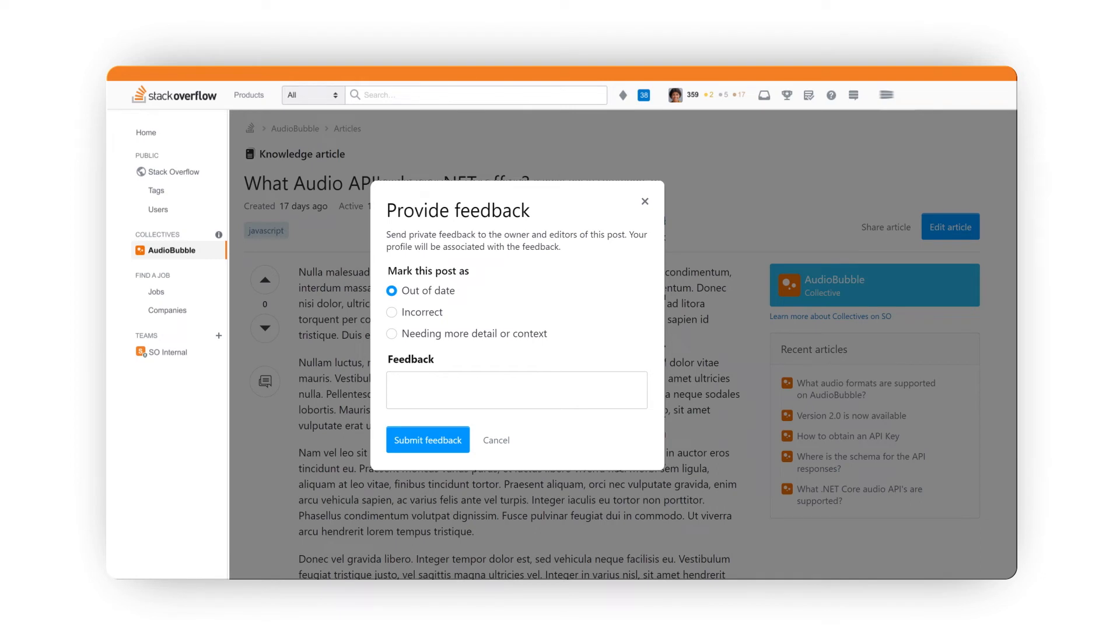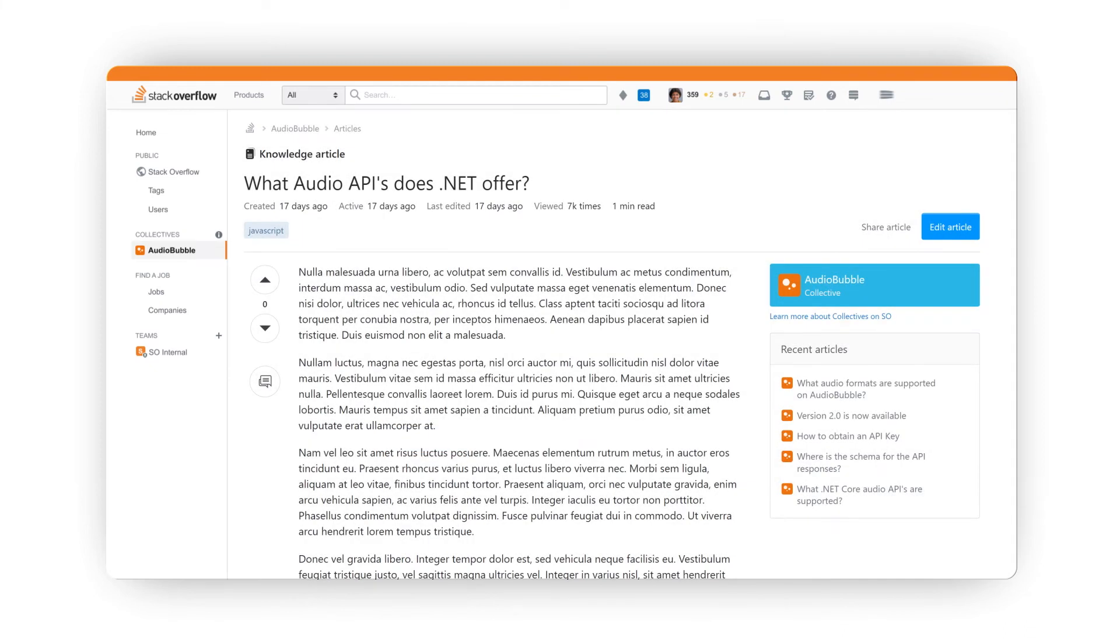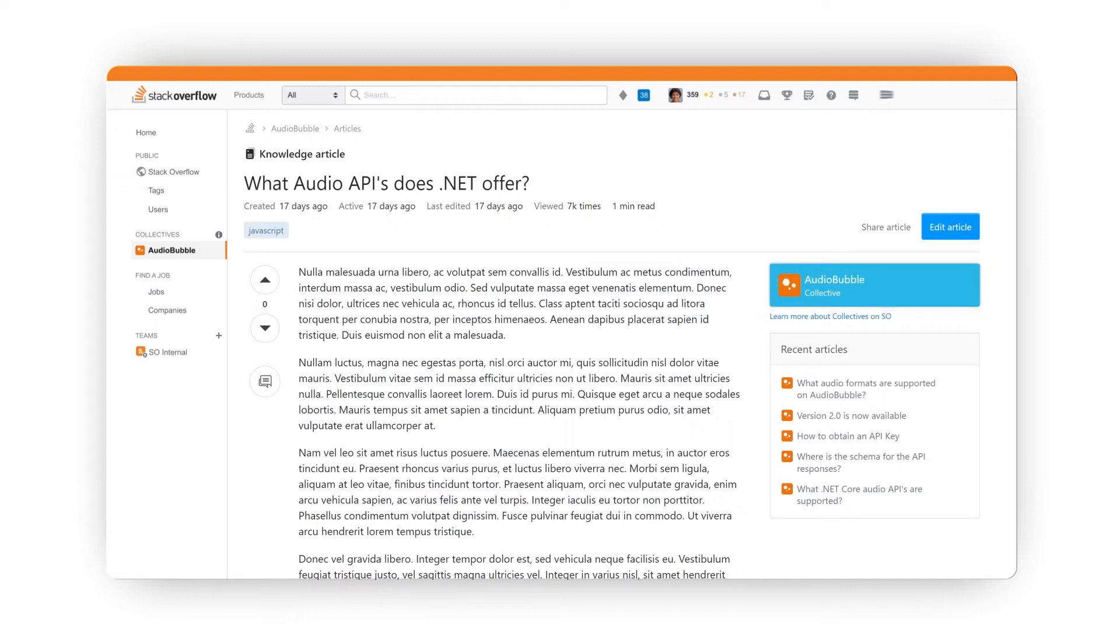The author of the article will be notified of any feedback that's shared. You can also see that articles are branded, again providing one more way for users to discover your Collective page.